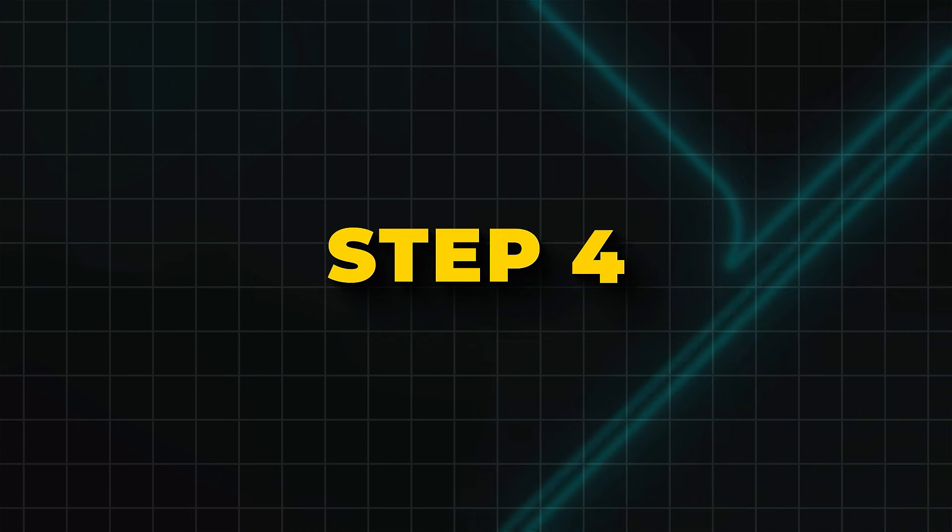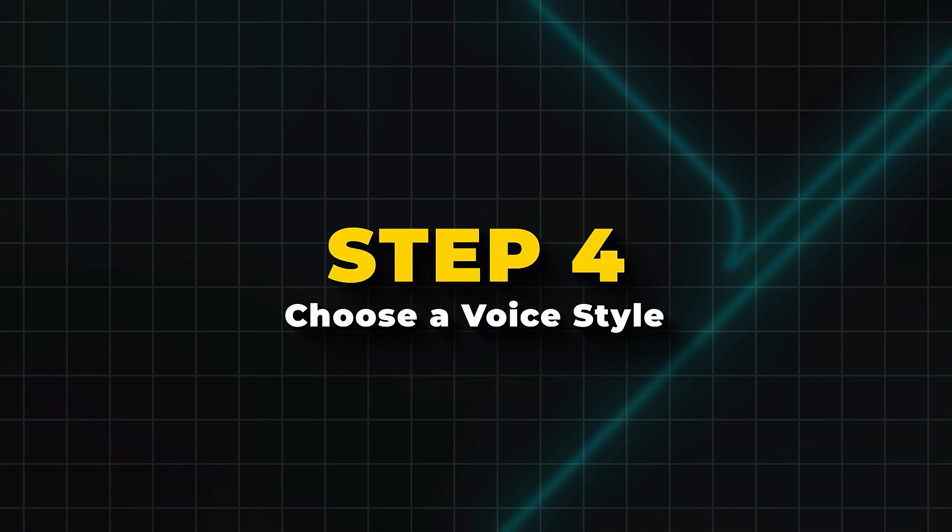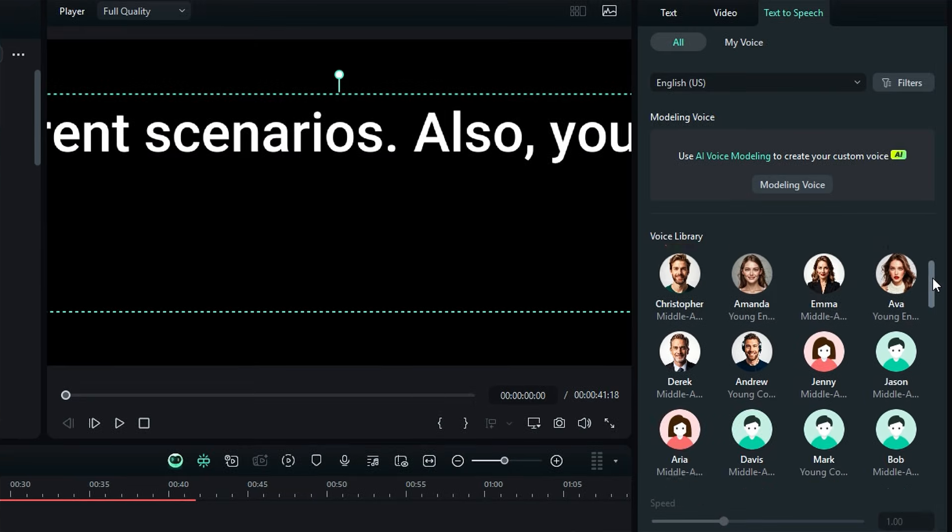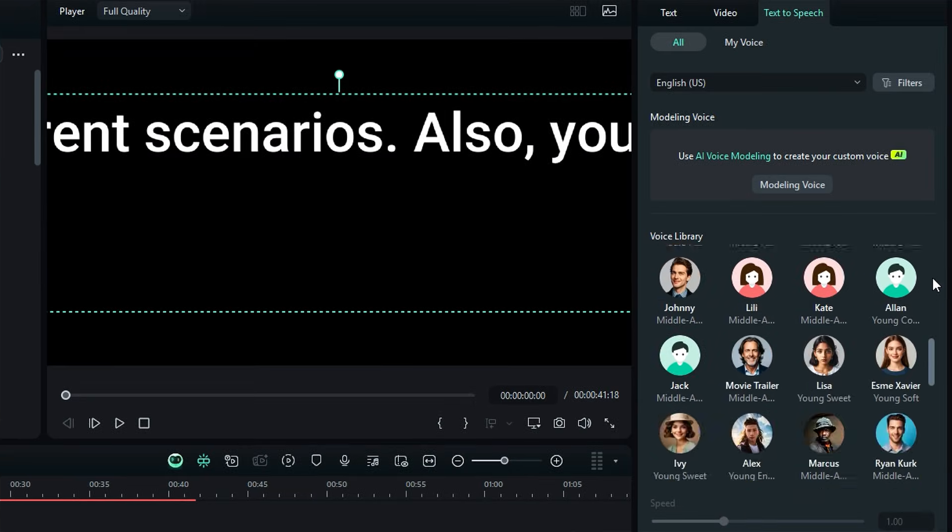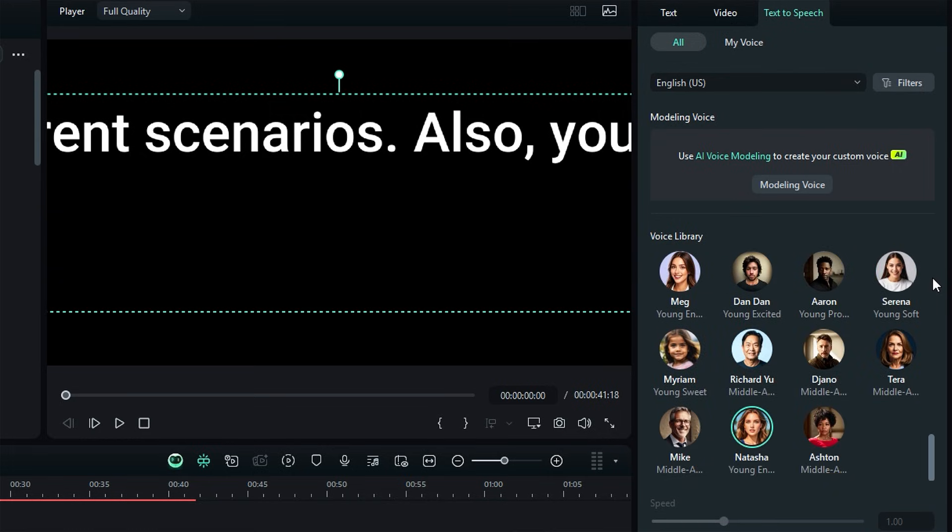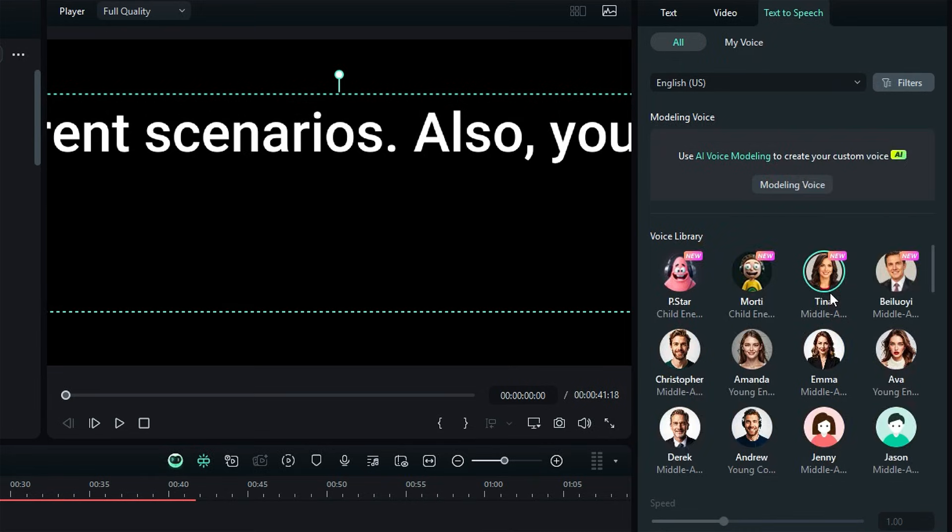Step 4. Choose a voice style in text-to-speech. In the text-to-speech settings, pick from different voices, genders, and tones. Male, female, natural, or energetic. Or you can use the filters option to choose the best voice for different scenarios. Also, you can see the preview of the voice by clicking on the voice.